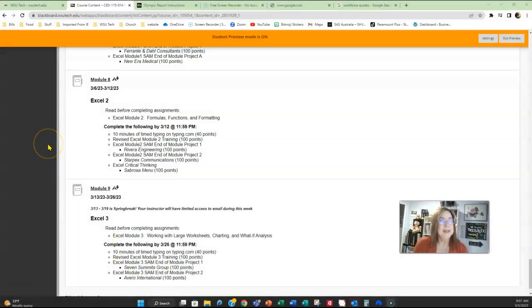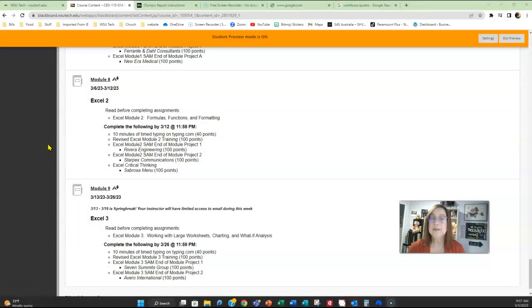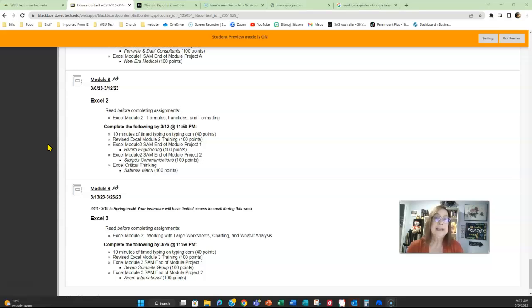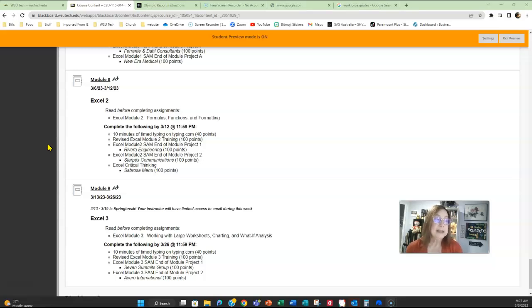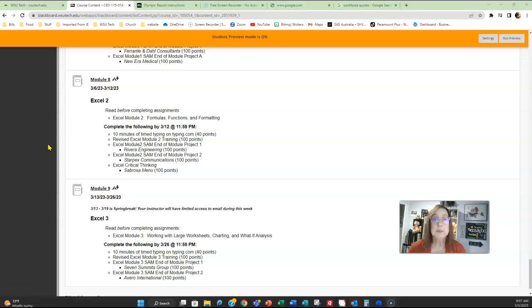Module eight is March 6th through March 12th. Make sure you do ten minutes of timed typing between those dates. Then you're going to be working in Excel module two. You've got your training, Rivera Engineering, Starpex Communications, as well as the Sabrosa menu.